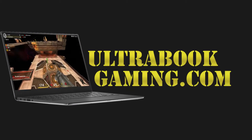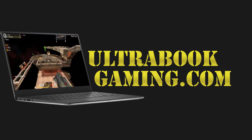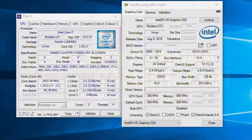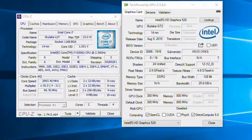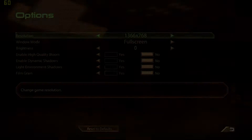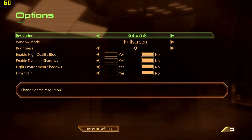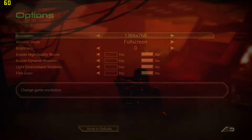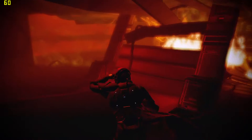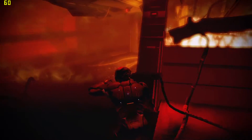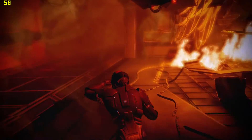Hi, I'm James and in this video I'm taking a look at Mass Effect 2 running on Intel HD 520 graphics. This is a Core i7-6500U. We are running at 1366x768 with the detail settings turned down here in the game options.